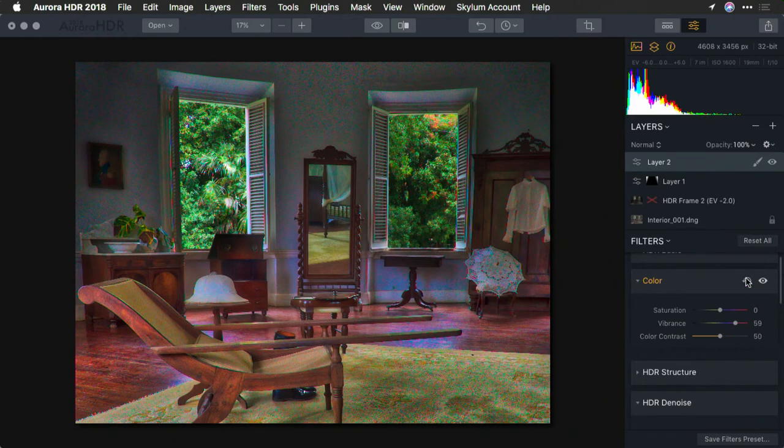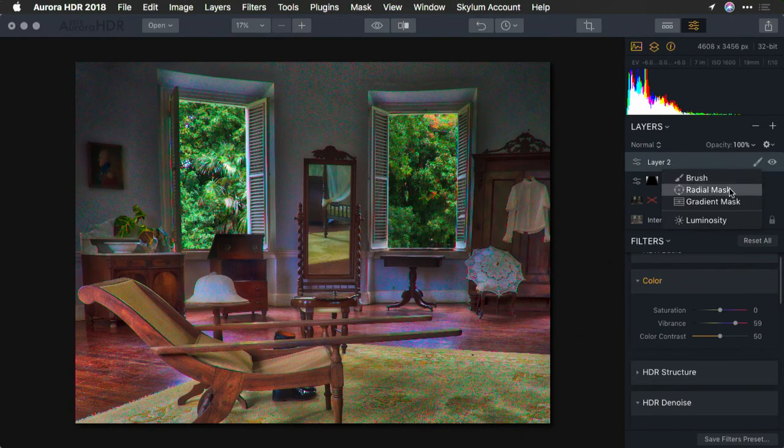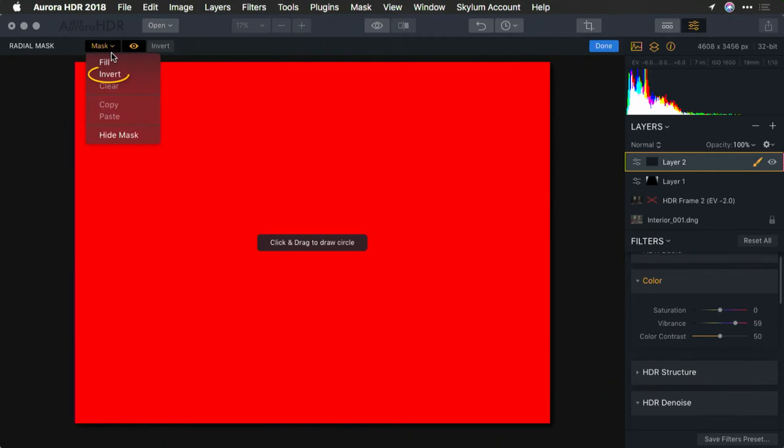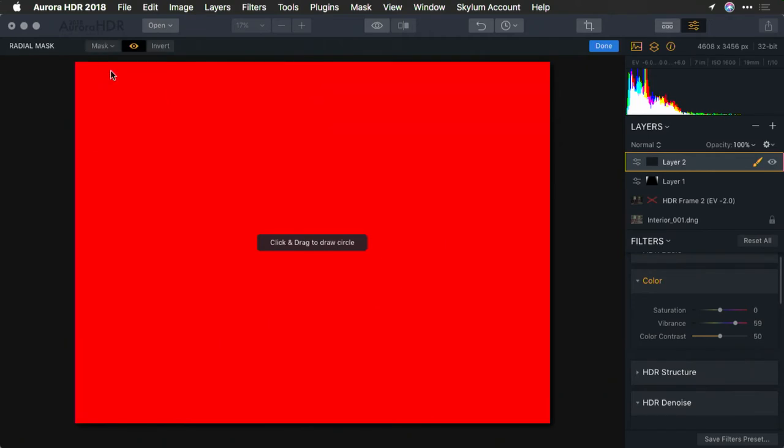But I'd like to feather that, so I'll click and add a nice radial mask. Now, what I have to do is decide if I want to add or subtract. So what I'll do is click on the mask button here and first choose to invert it. Now the mask is empty.